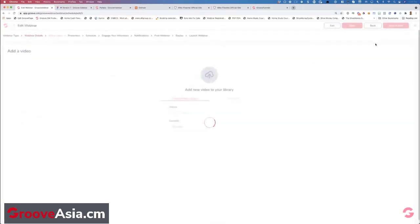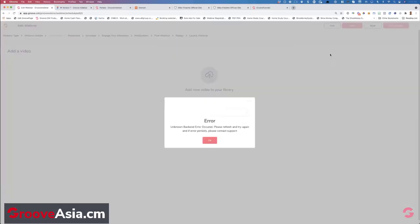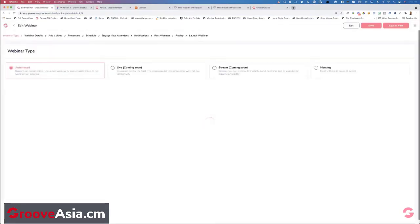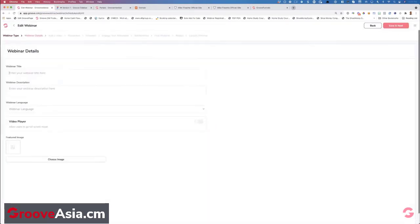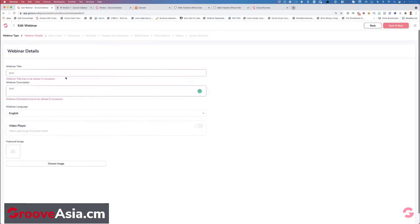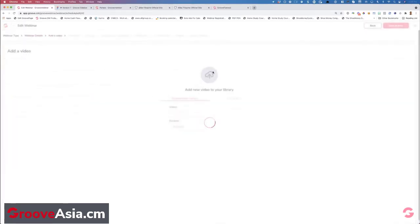Sandbox mode is basically a testing environment that lets you go in and play with the software. Some things like external webinar links will be disabled — you won't be able to actually start a webinar — but you'll be able to go in, see it, play with it, and set up a webinar. It's a testing environment that allows you to see what it's going to look like before it goes live. We're letting you see what we see — all the updates happening in real time.